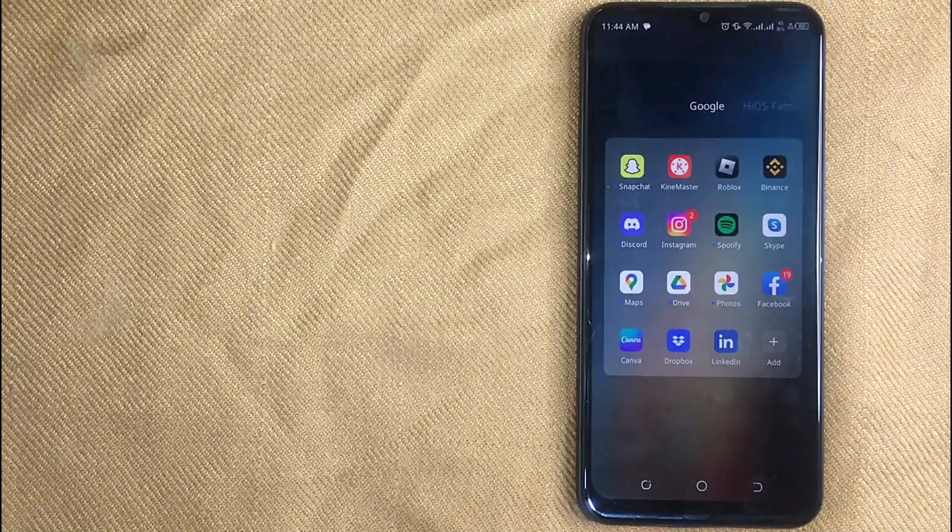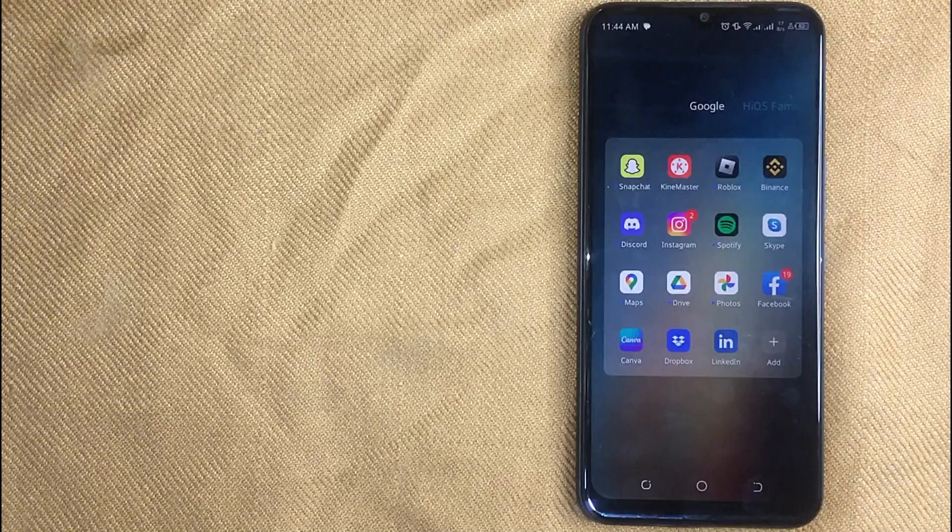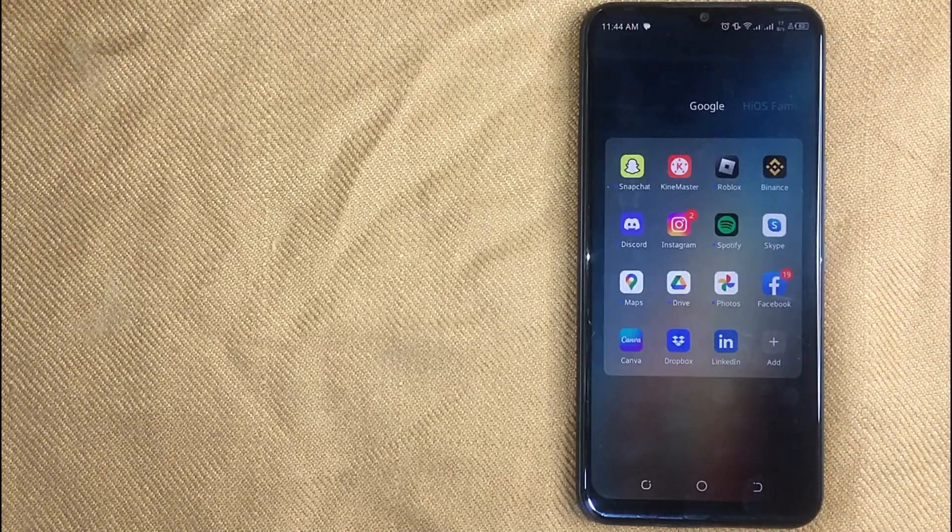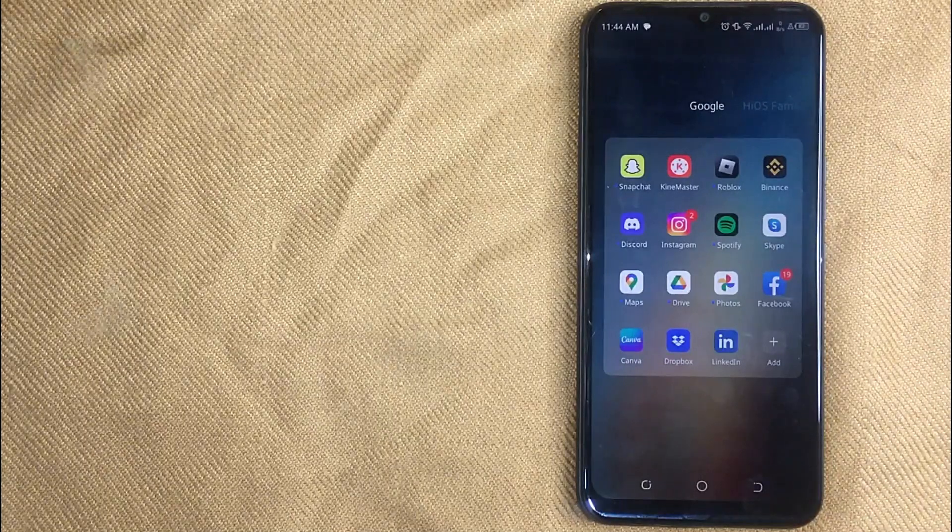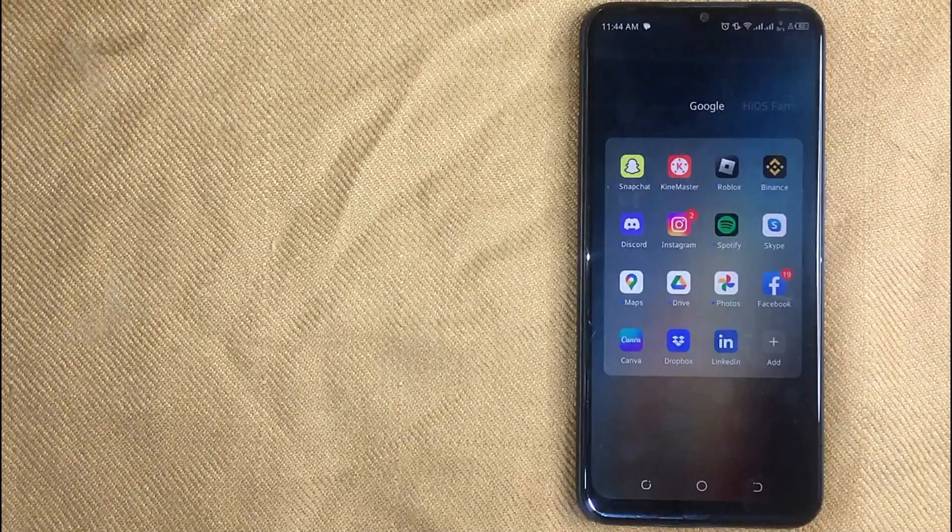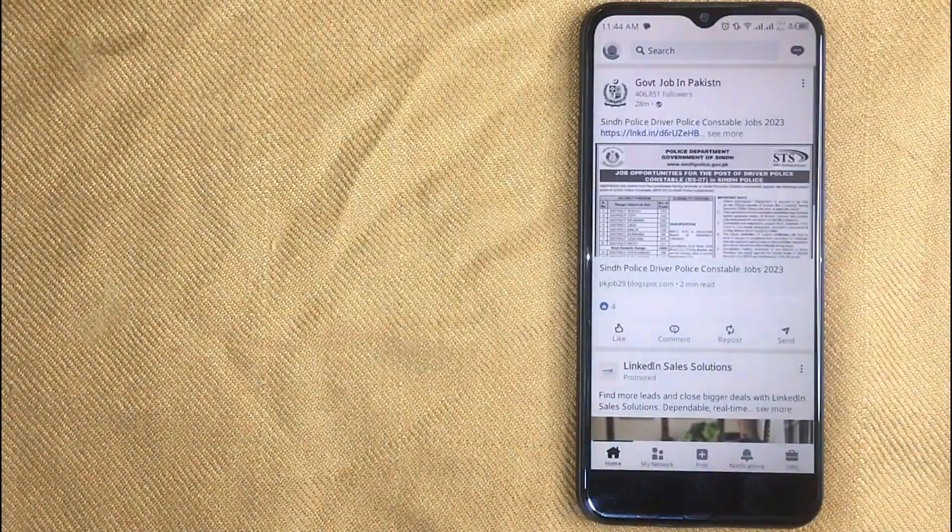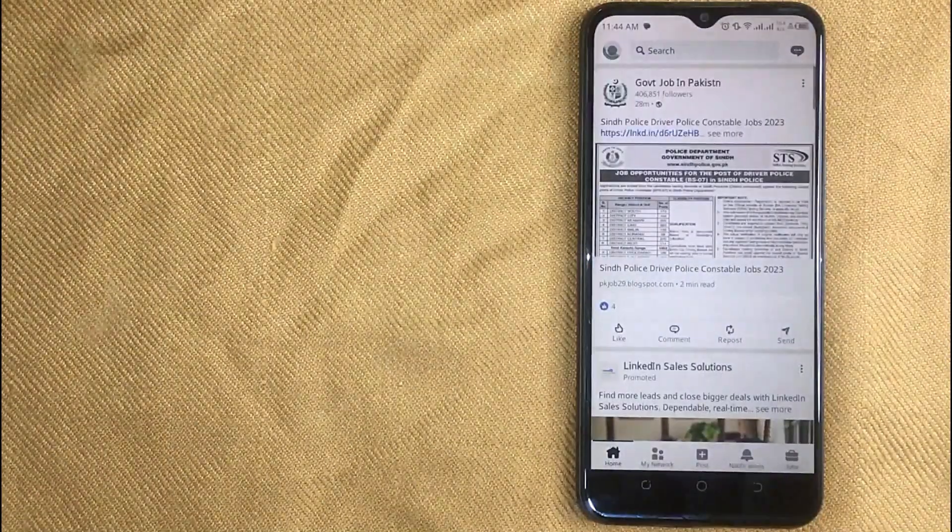Let me show how you will remove a phone number on LinkedIn. First of all, open LinkedIn app in your mobile phone and now here is my LinkedIn home screen.